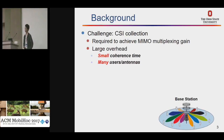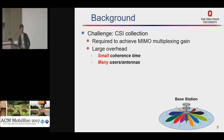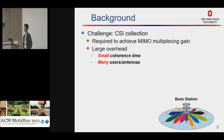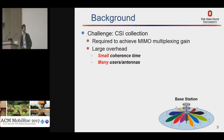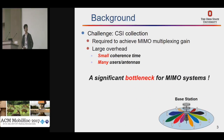However, there is a big challenge, which is CSI collection. CSI collection is required to achieve MIMO multiplexing gain. On the other hand, CSI collection creates a large overhead, especially in the case where you have a small coherence time and a lot of users and antennas. In that case, you will have to spend a lot of time doing CSI collection, leaving limited time for data transmission. Hence, there is a significant bottleneck for MIMO systems.